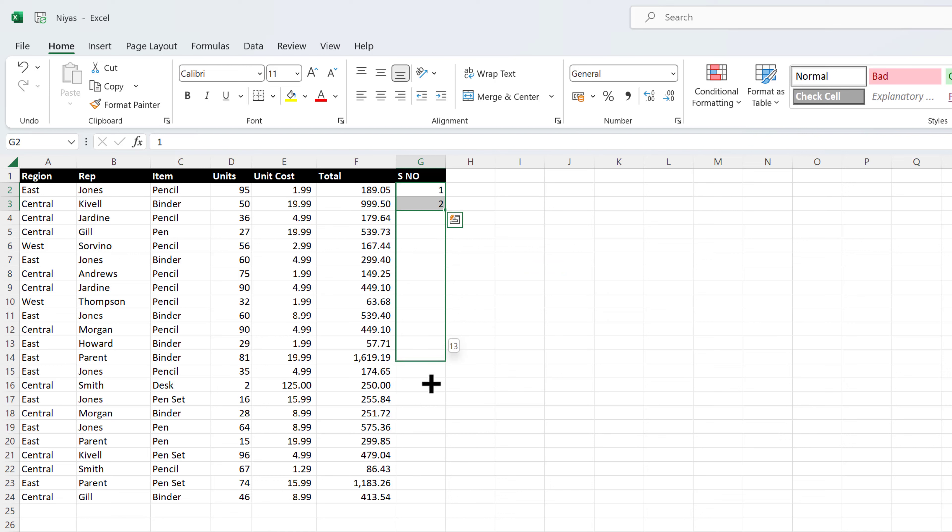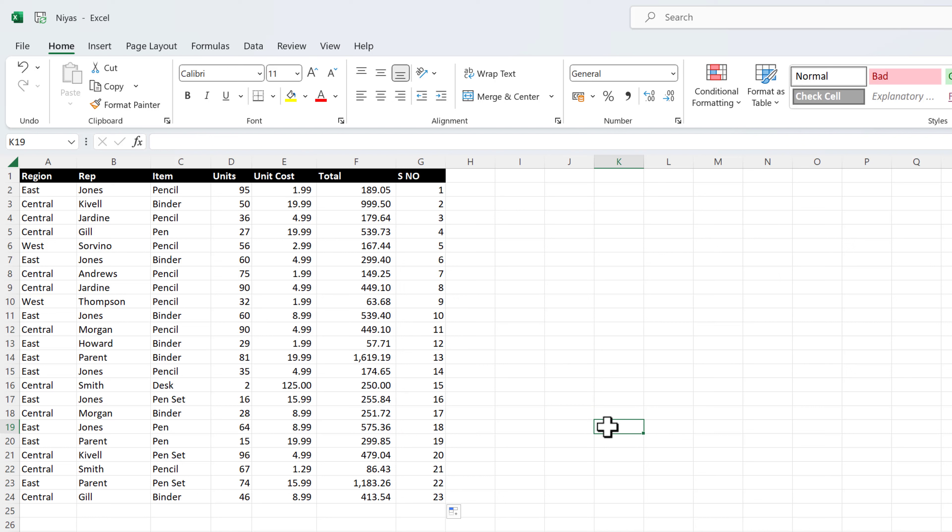Please note, these numbers are not automatically updated when you add, move, or remove rows. You can manually update the sequential numbering by selecting two numbers that are in the right sequence and then dragging the fill handle to the end of the numbered range.